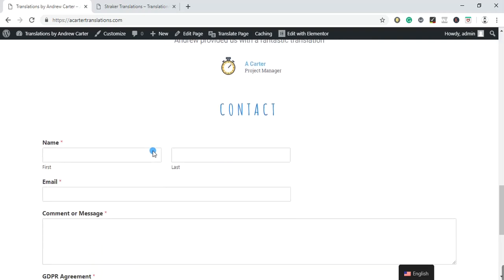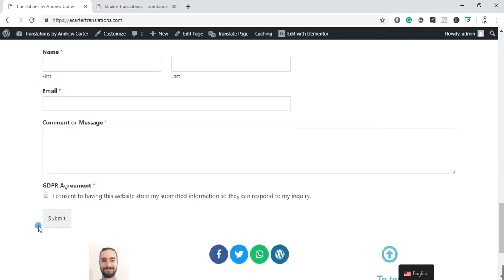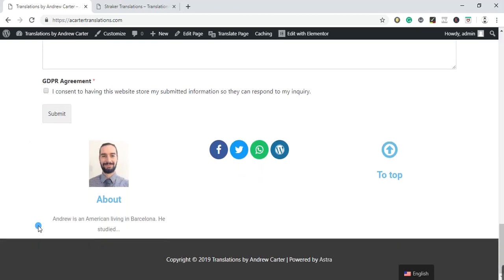And we're going to have our contact form. So this is in case anybody wants to obviously send you a message or contact you. And GDPR agreement, of course, to make sure if you have any agencies or clients in Europe. And then at the very bottom, we have our about section.